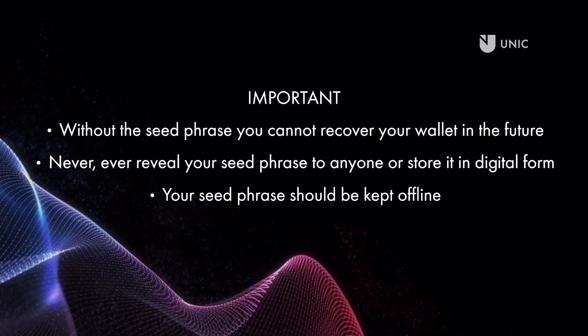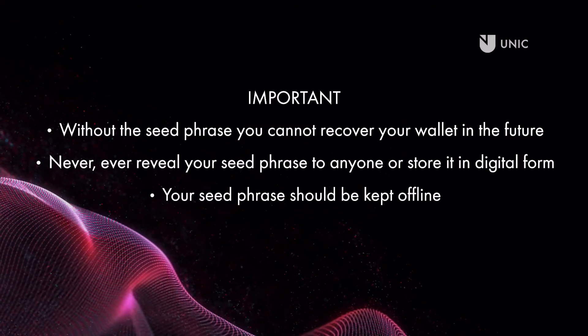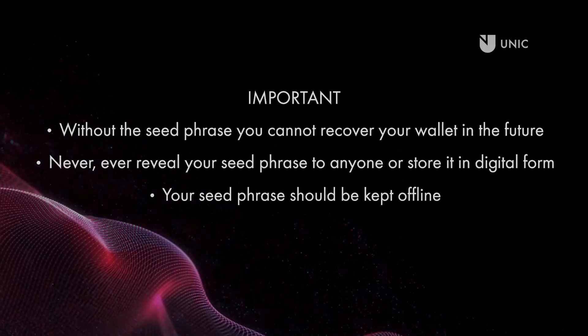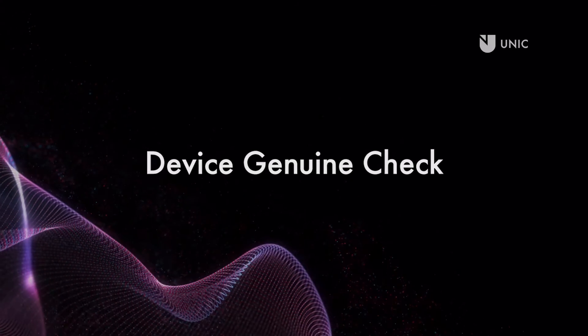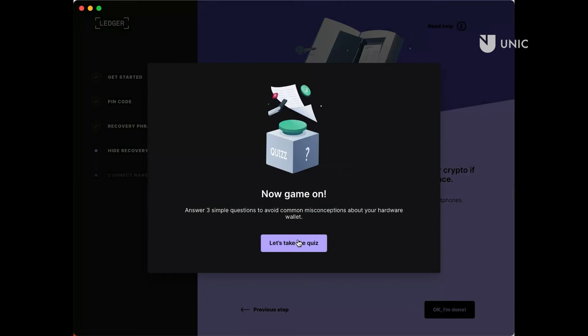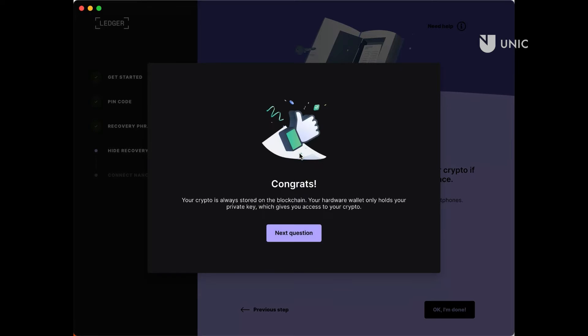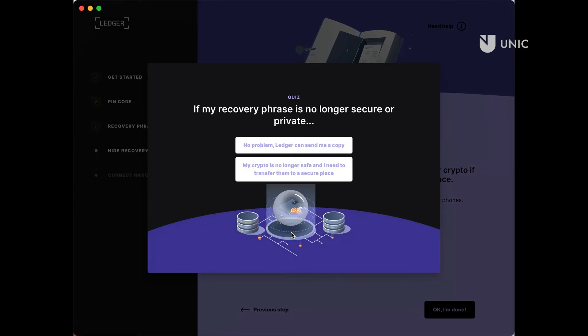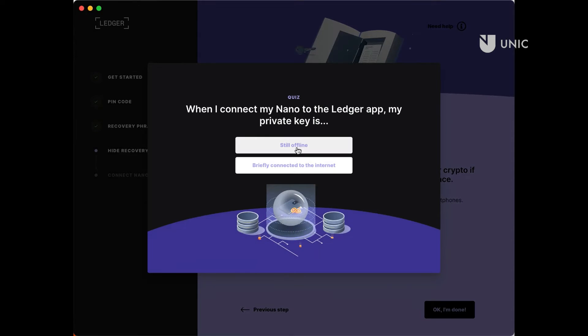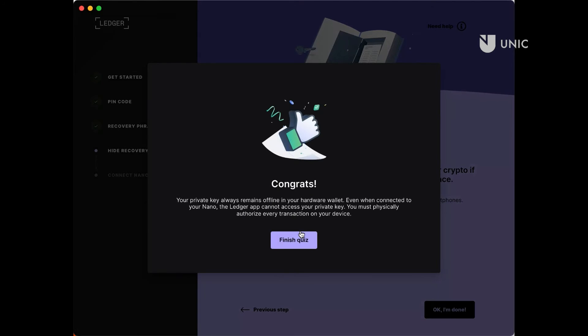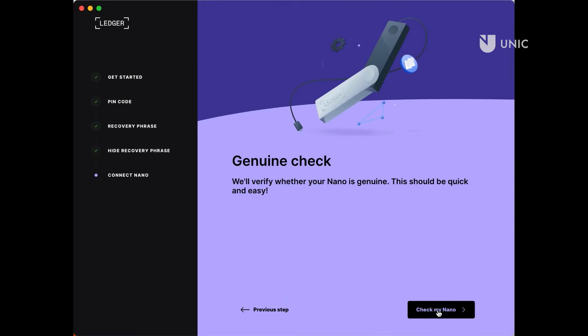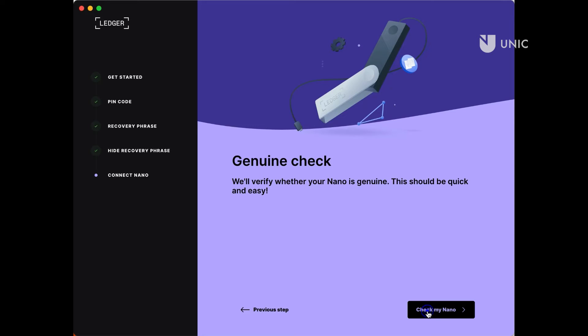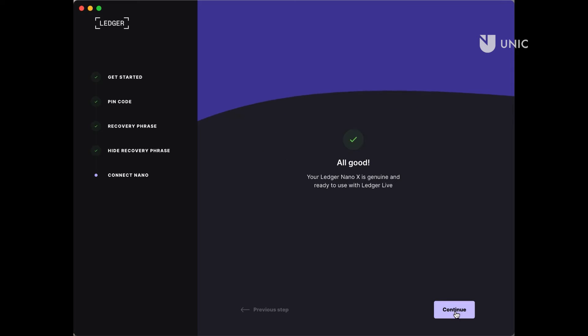Go back to the Ledger Live desktop app and skim through the next step until you see the game on screen. Take the short educational quiz. Once you successfully finish the quiz, Ledger Live will perform a genuine check for your device. This is an additional security measure introduced by Ledger since there are devices on the market that are malicious. To proceed, connect your Ledger device to your computer using the USB-C cable provided and enter your pin to unlock it. Look for that all good message on screen. This means that you are using a genuine Ledger Nano X device.